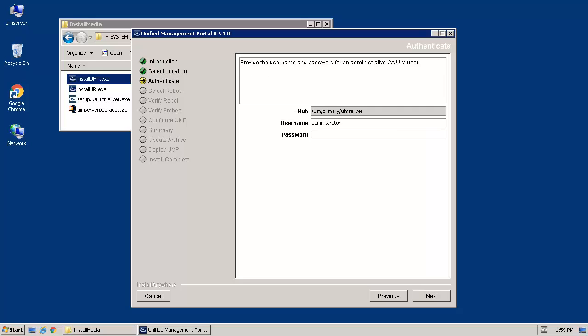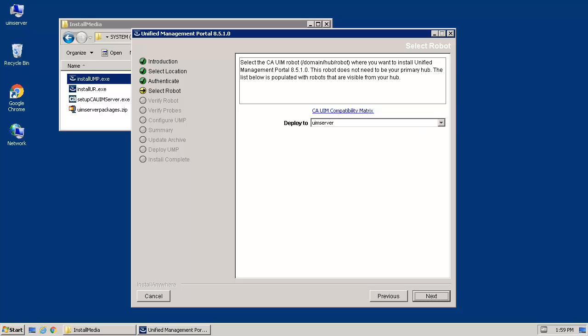When the Authentication screen appears, enter the administrator password and click Next. On the Select Robot screen, select UMP server from the list and click Next.